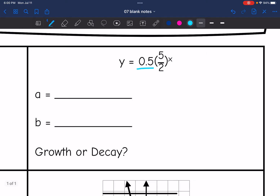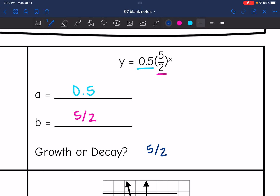The a value is 0.5, since that's the number out front. And then the number being raised to the exponent is five halves. Since five halves is greater than one, that means that this is an exponential growth function.